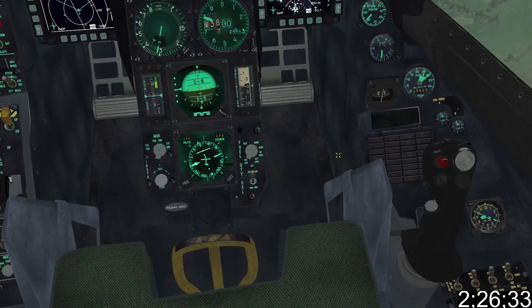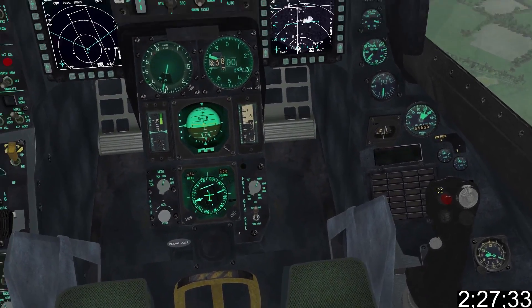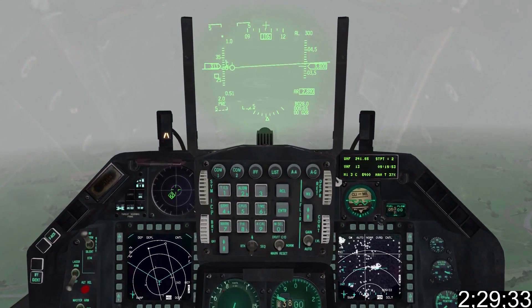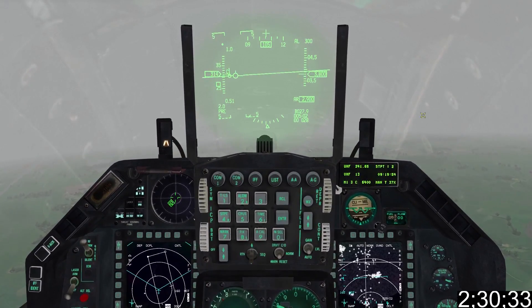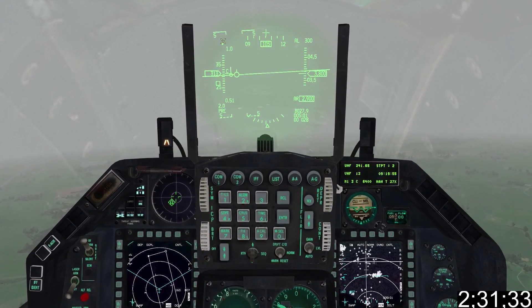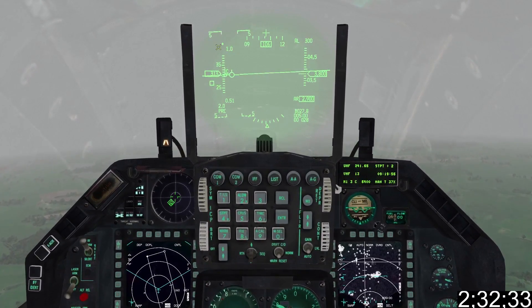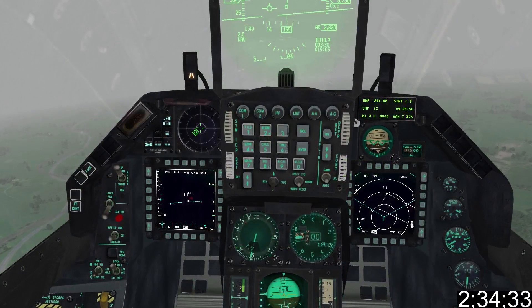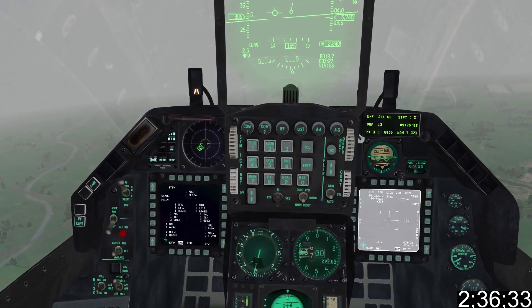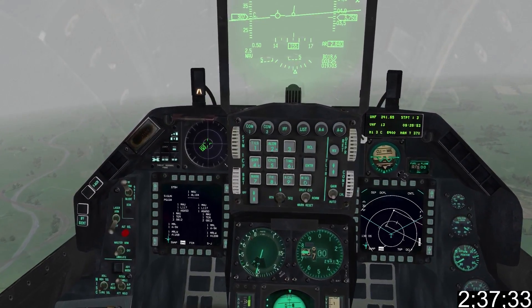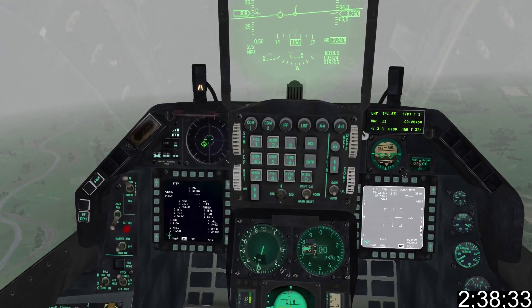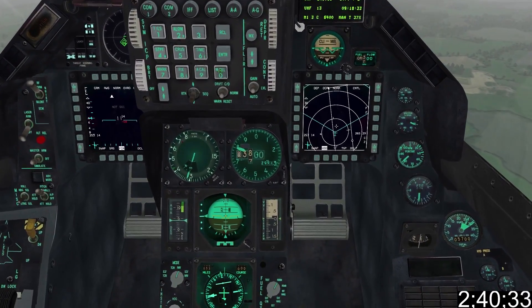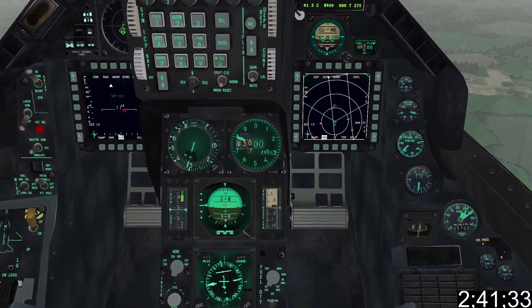By momentarily tapping DMS down, I can switch between selecting the right or left MFD as SOI. If the aircraft is in air to air or air to ground mode and we tap DMS up, the HUD is made SOI — this is indicated by an asterisk in the top left corner. We can also cycle through MFD pages by momentarily tapping DMS left or right.